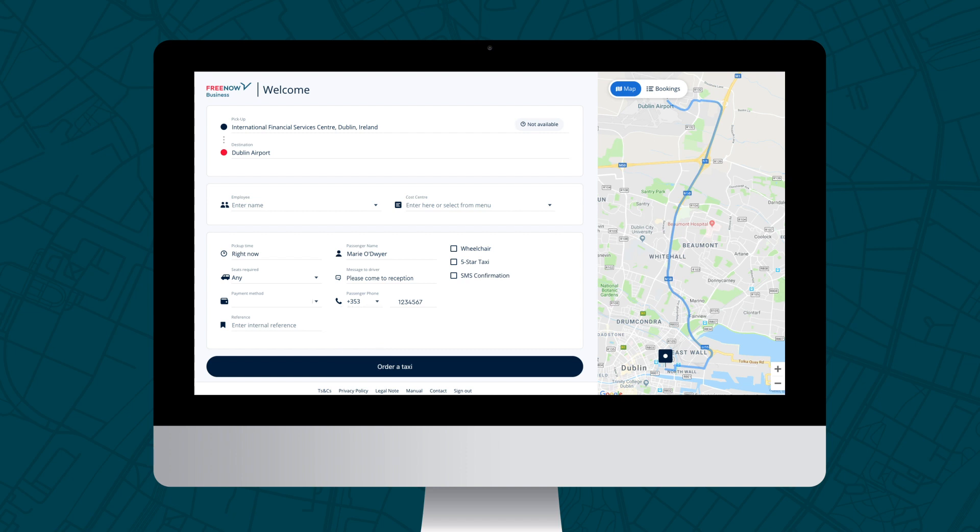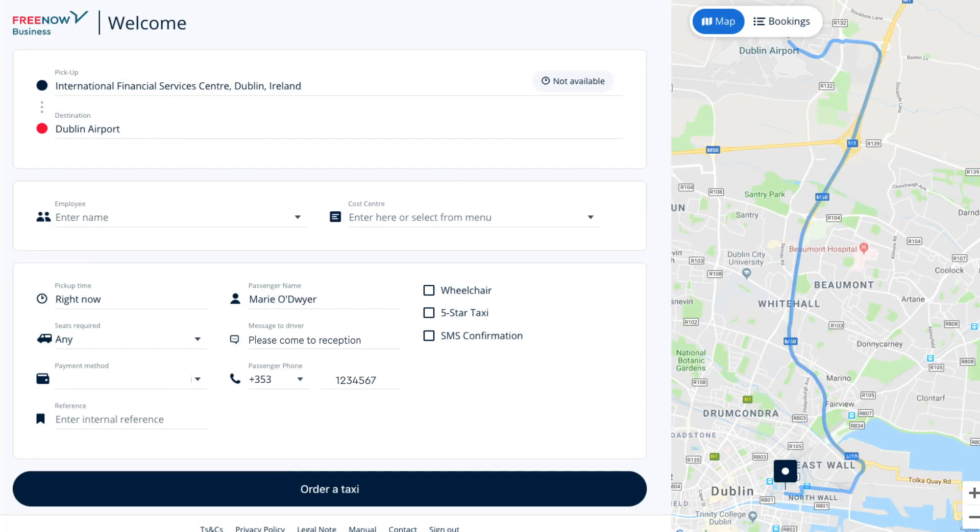If you require a wheelchair accessible vehicle, make sure to select wheelchair on the right-hand side. Your wait time may vary depending on vehicle availability.